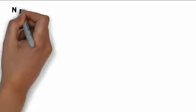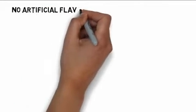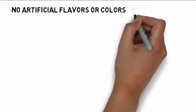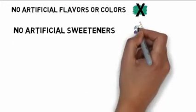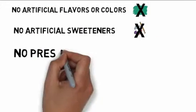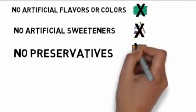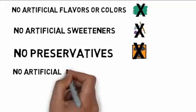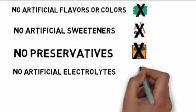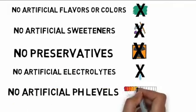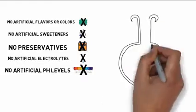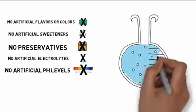It contains no artificial flavors, no artificial colors, no artificial sweeteners, no preservatives, no artificial electrolytes, no artificial pH levels, and absolutely no chemicals whatsoever.